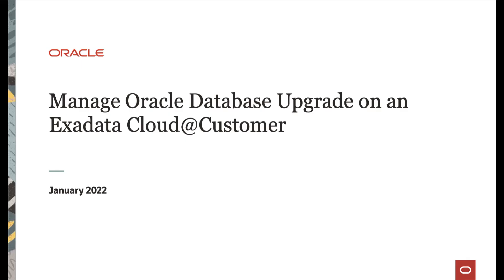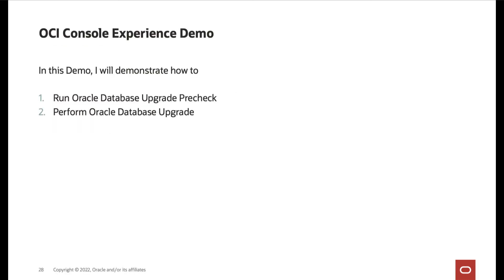Hi! In this video, we will cover how to manage Oracle Database Upgrade on an Exadata Cloud Customer. In this demo, I will demonstrate how to run Oracle Database Upgrade Pre-Check and how to perform Oracle Database Upgrade on Exadata Cloud Customer.